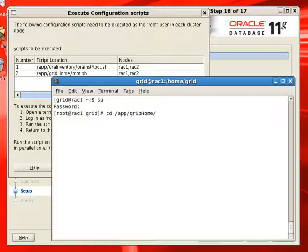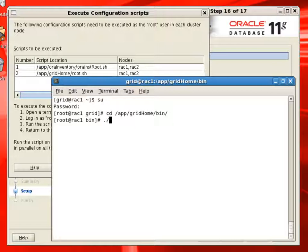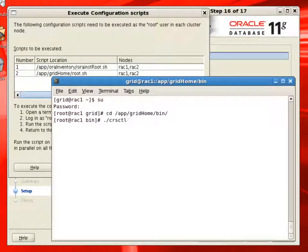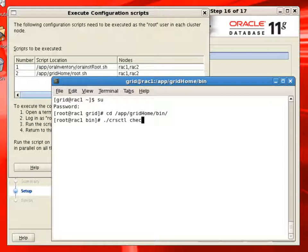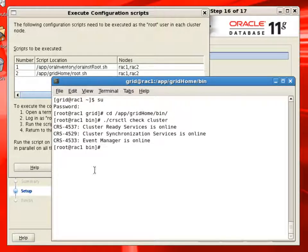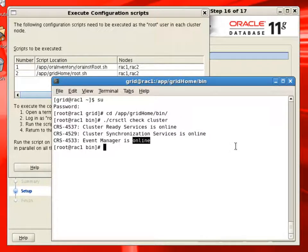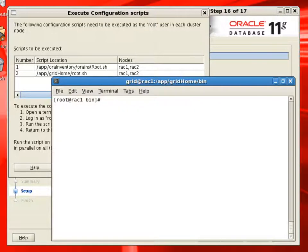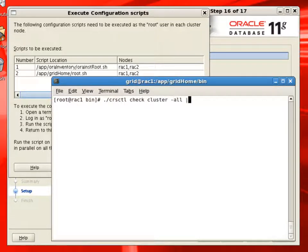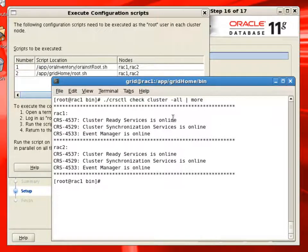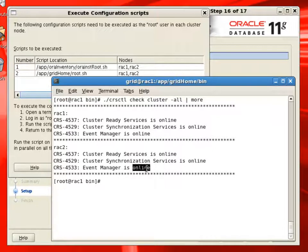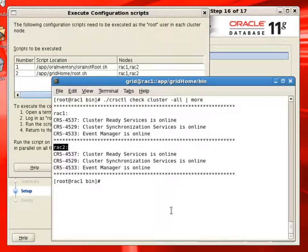We'll go to the grid home bin folder as a root user. And we'll use the CRS_CTL command to check the status of the current node. So here we can see cluster ready services are online. CSS synchronization services are online and event manager is online on the current node. Now using the cluster -all option, we can check that all these three services, which are key services for RAC Grid Infrastructure, are on on both the nodes.